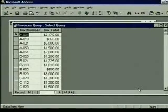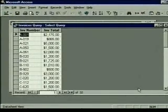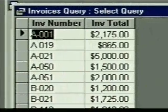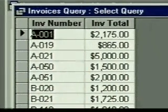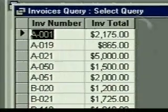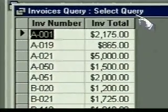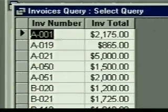Access creates the query and displays the results in datasheet view. It shows just the invoice number and invoice total for each invoice. The title bar shows that this is a select query, meaning that it selects records. Access calls the results of this query a record set because it's a set of records selected by the query.